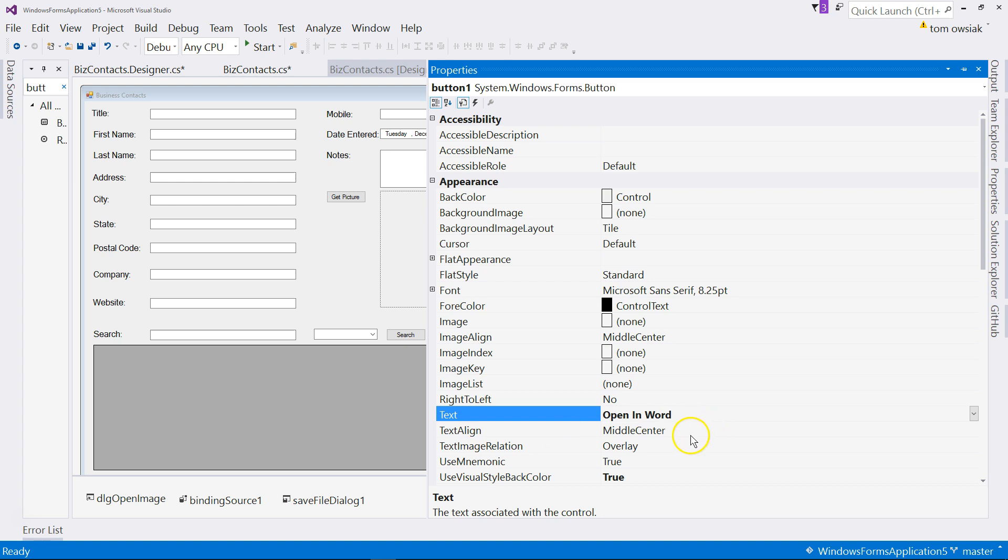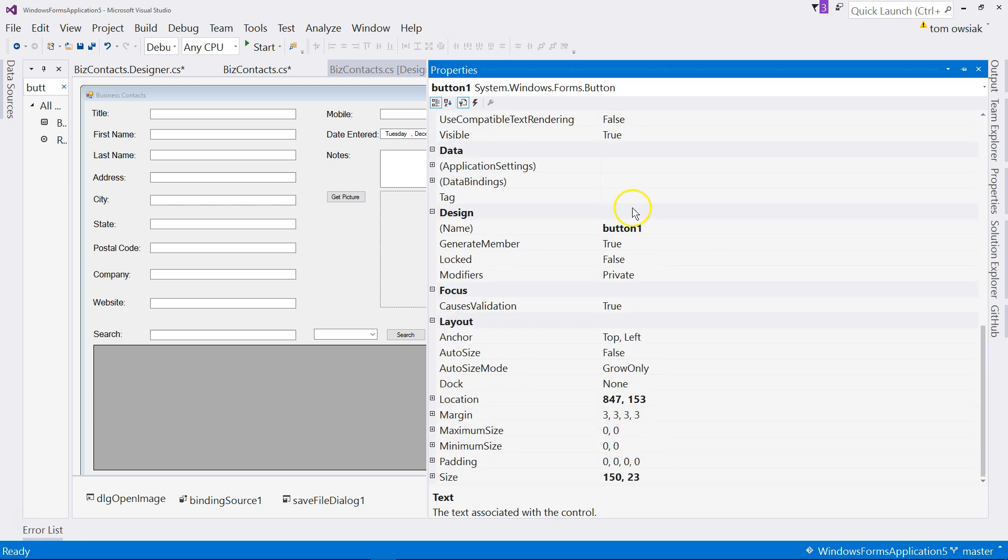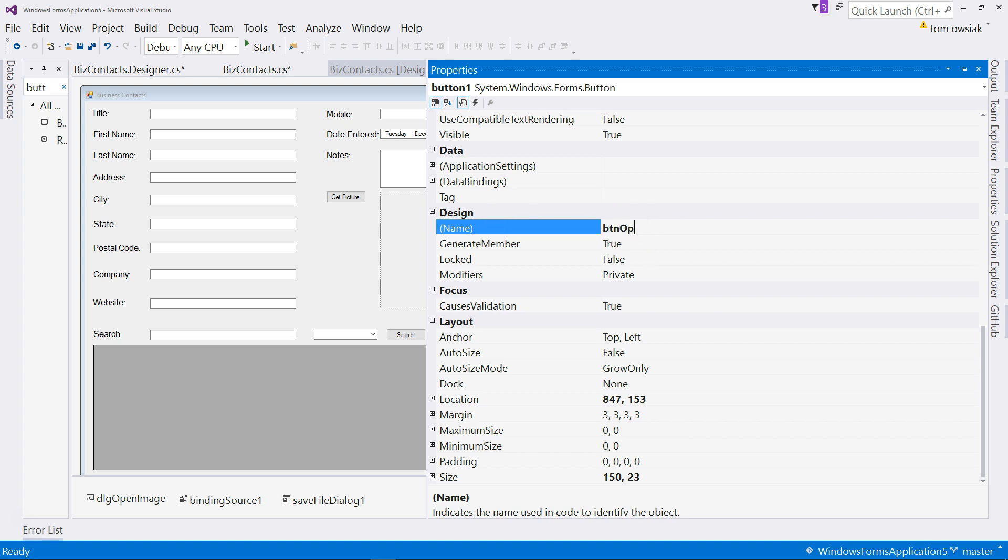Change the displayed text so it says open in Word for example, and then scroll down through those properties and change the name and code to btn open Word, like that. Make that a small O not a big O, open Word.